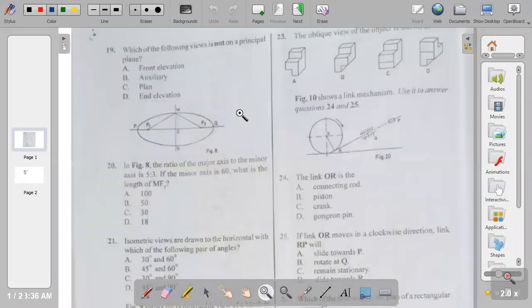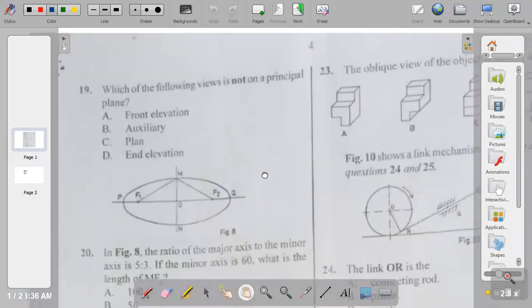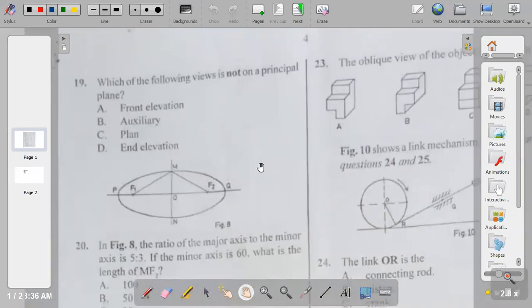Question nineteen: which of the following is not on a principal plane? The principal views are the front elevation, the plan, and the end elevation. The one that is not on a principal plane is called the auxiliary view. So the answer to question nineteen is B.